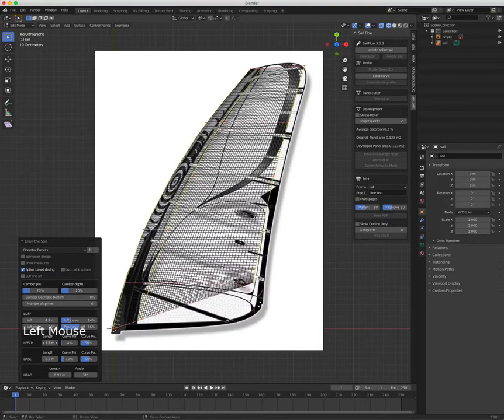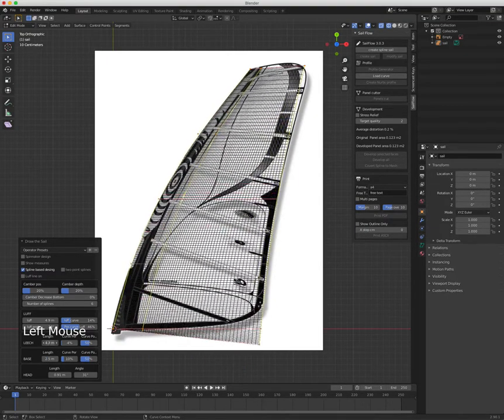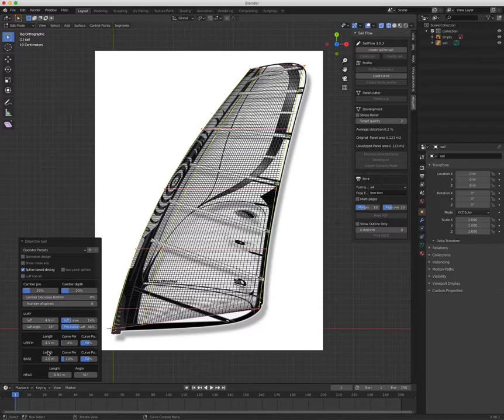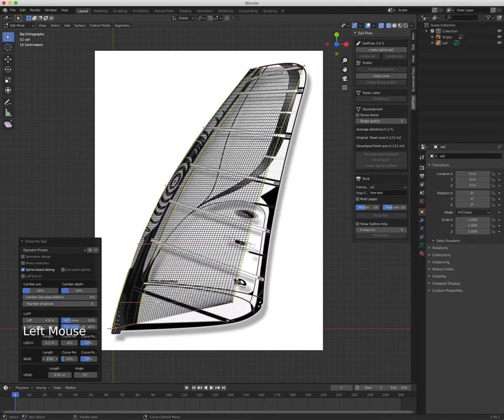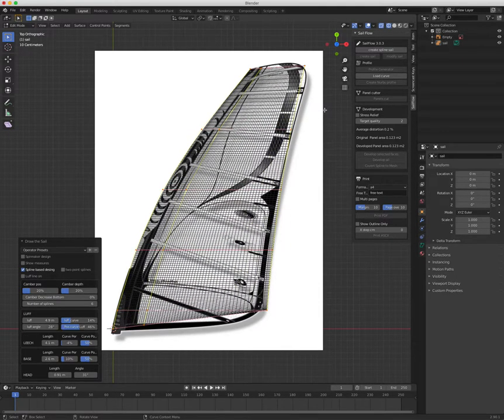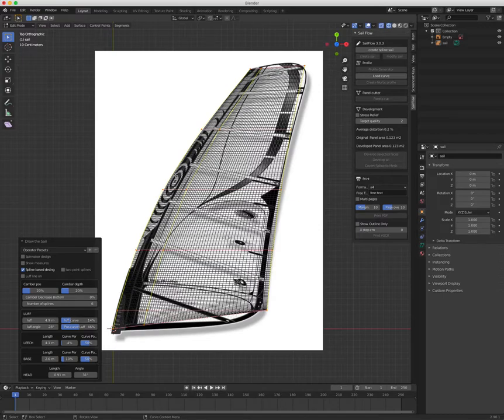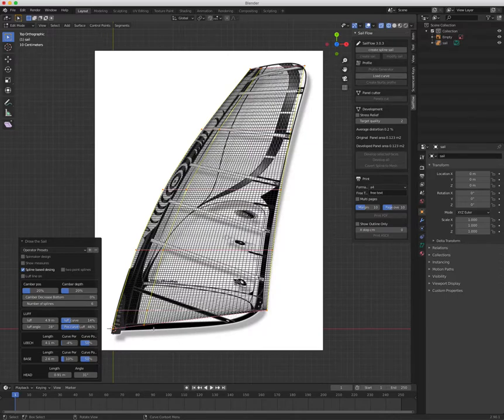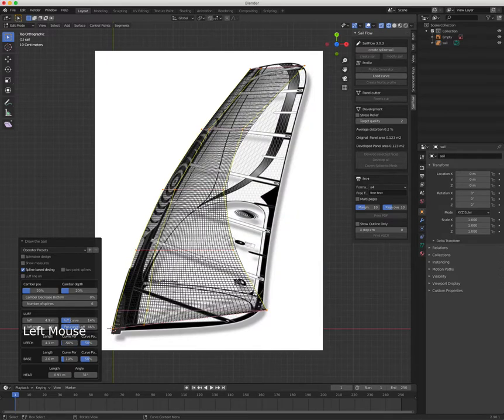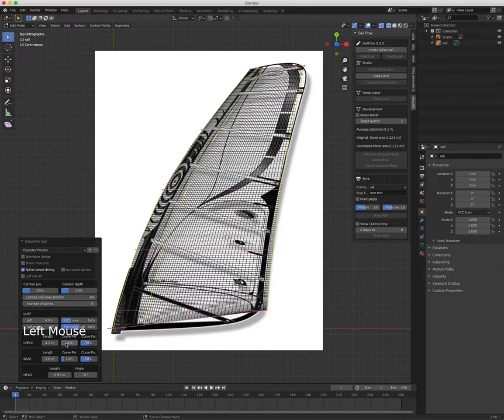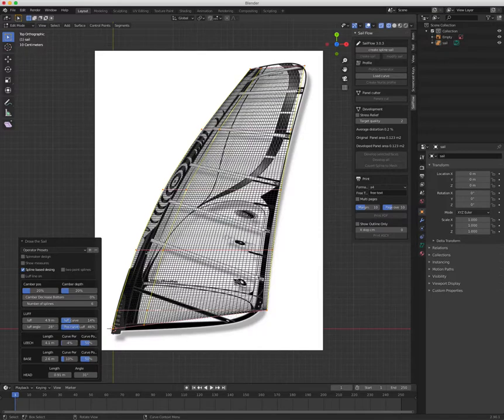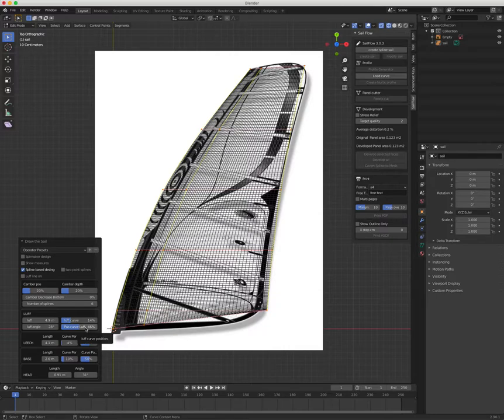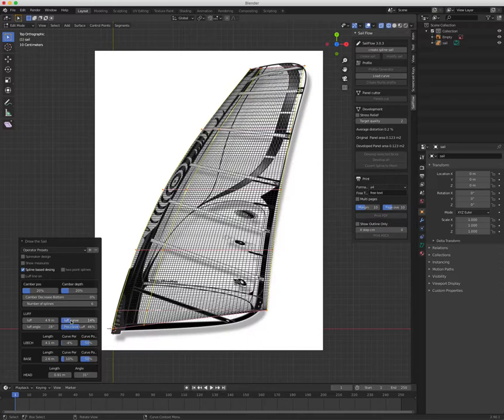This position here I use the leech length and the base length. I can still maneuver this curve and this curve, but not the base curve when I'm in spline-based design. In Leech I can have a positive or negative, and in this case it was I think minus four. The same for the luff—I can have a position where the curve is and how much it is curved.